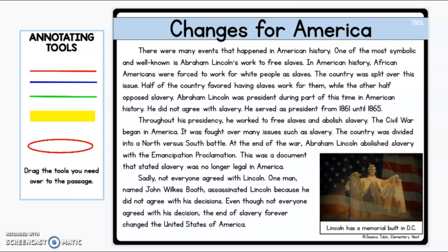The Emancipation Proclamation was a document that stated slavery was no longer legal in America. Sadly, not everyone agreed with Lincoln. One man named John Wilkes Booth assassinated Lincoln because he did not agree with his decisions. And even though not everyone agreed with his decision, the end of slavery forever changed the United States of America.